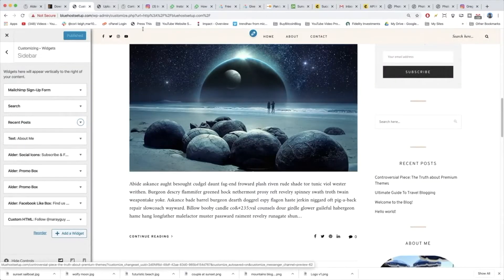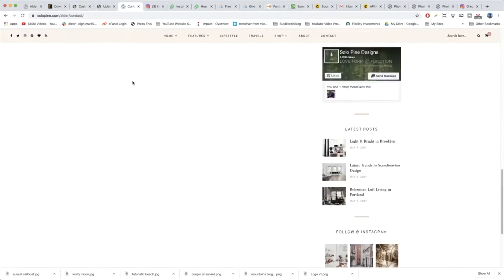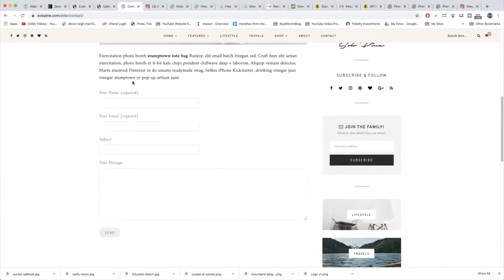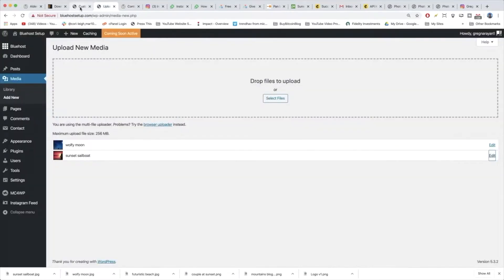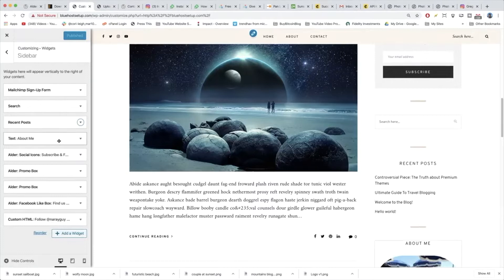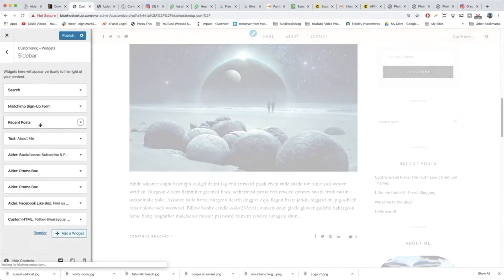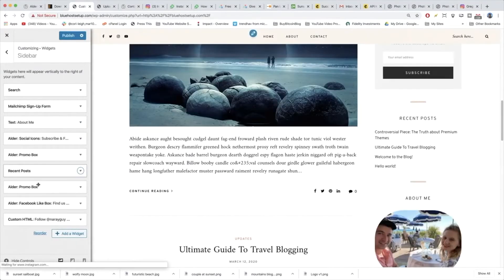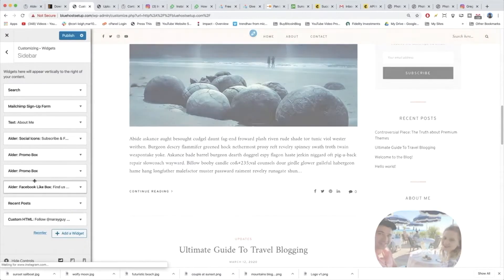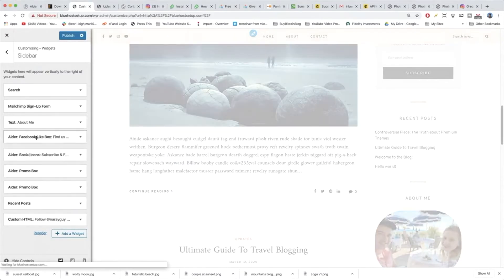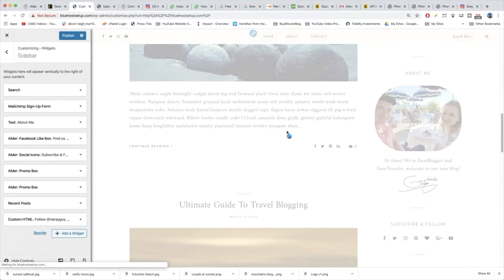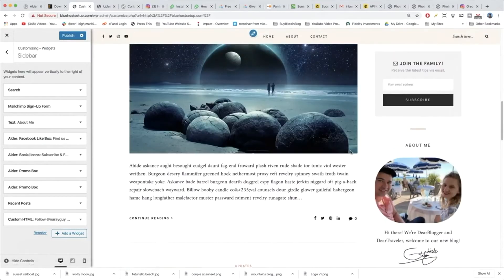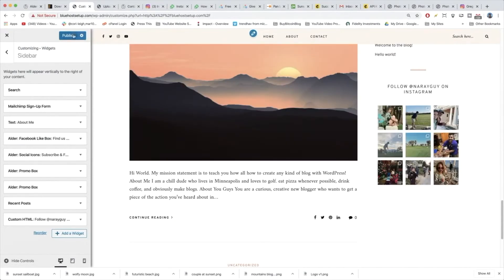In any case, we can just reorder those sidebar widgets to our heart's content. Like maybe we will make the search bar the first one and make the recent posts further down. Bring the Facebook one up so people can like us. And yeah, beautiful. And publish. And our sidebar is done. Good job.